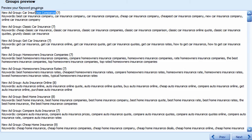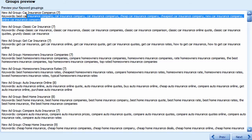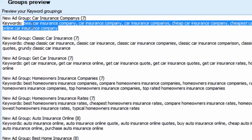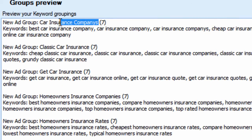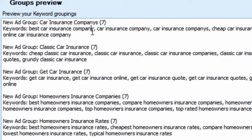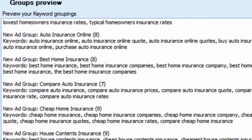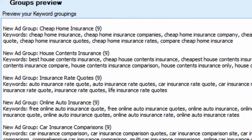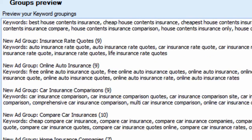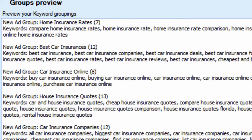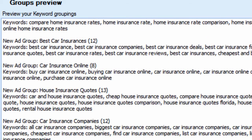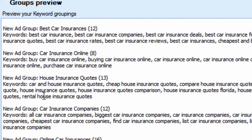Keyword Grouper says car insurance companies. That's the group name. It says there are seven keywords in that group that contain this keyword string. It found the best way to group our keywords with a minimum number of keywords per group. All these keyword groups have seven or more keywords in them, and they're pretty relevant.